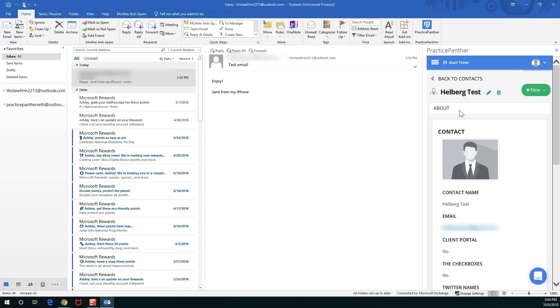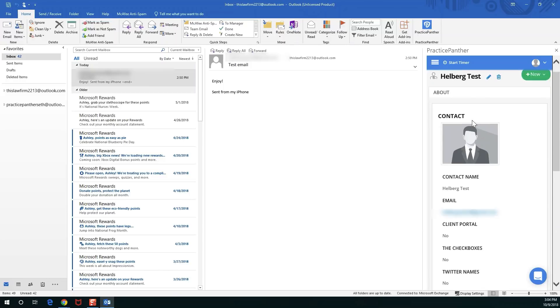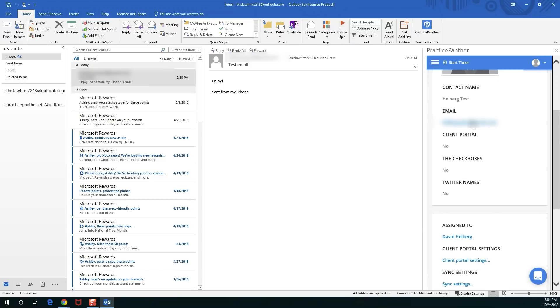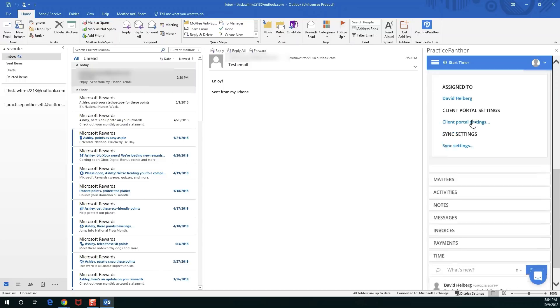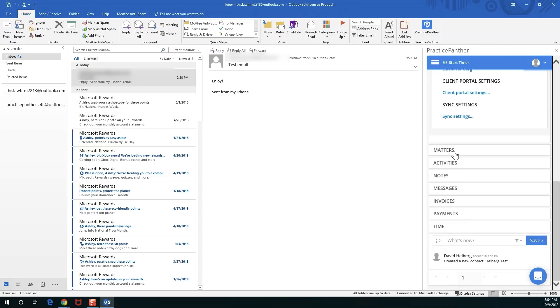Here we are in Helberg test the contact. If we scroll down you'll see all the information about them, you'll see the matters tab, the activities, notes, messages.